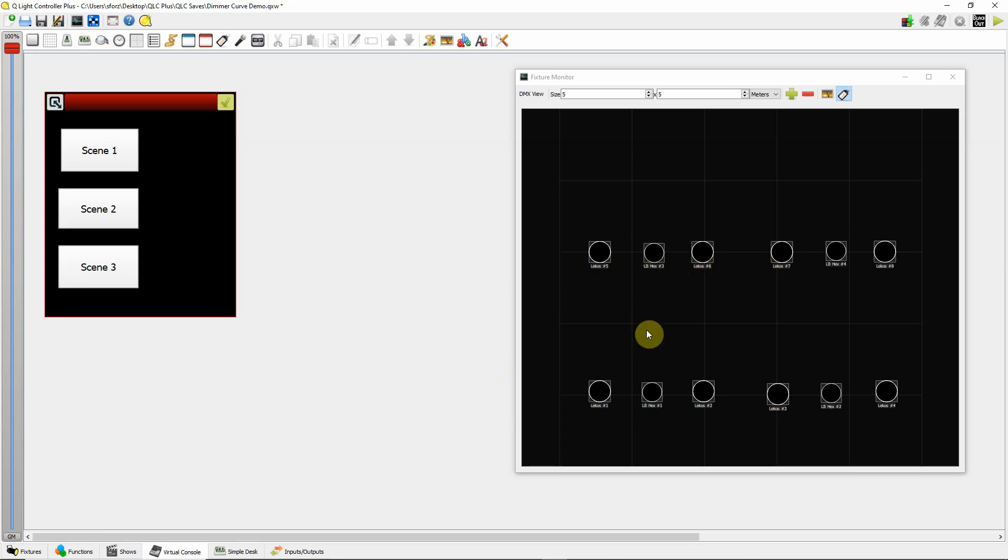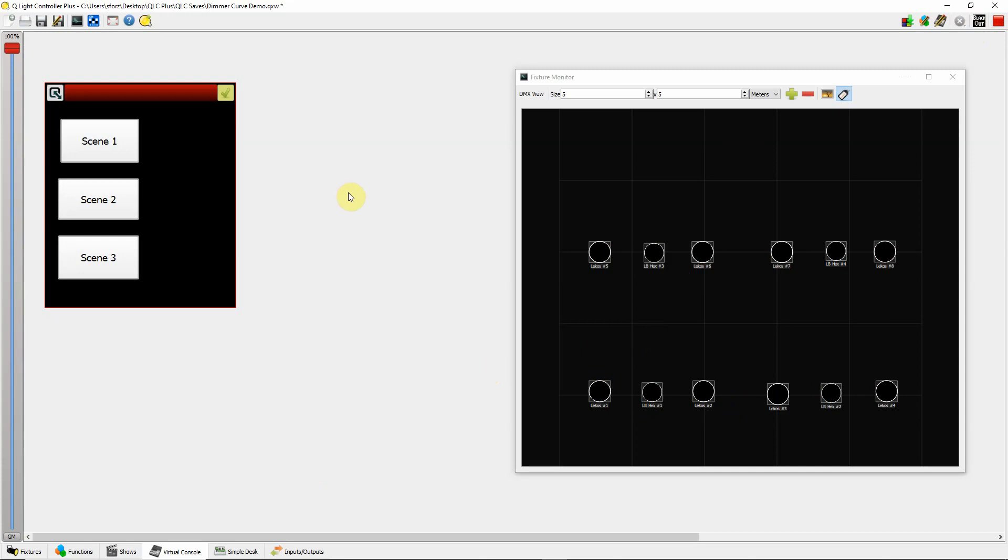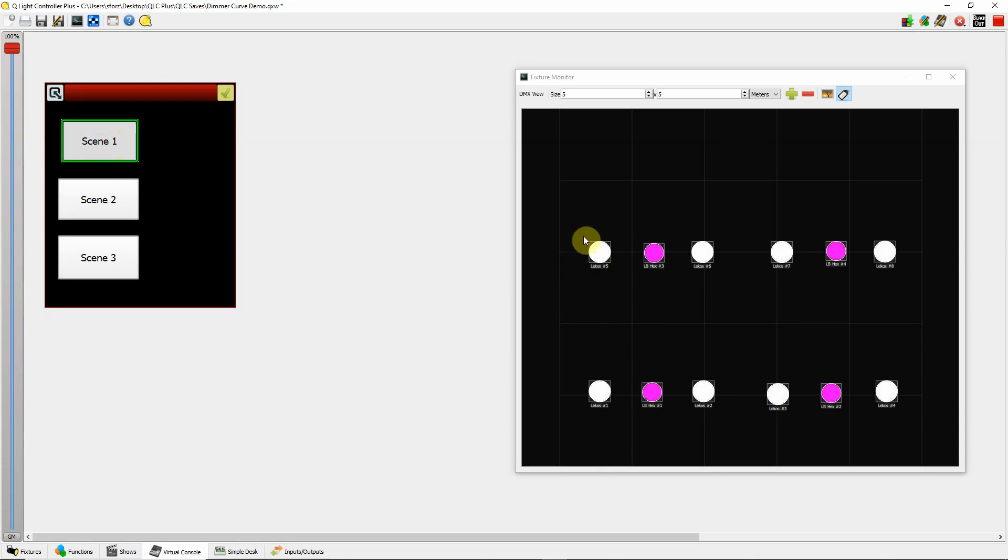I just simply have them set to 6-channel. So you can see when I bring them up, like scene 1, my pink color washers, and I have my regular incandescent lights.